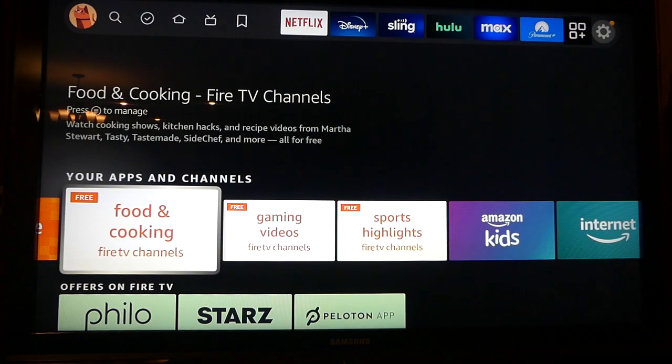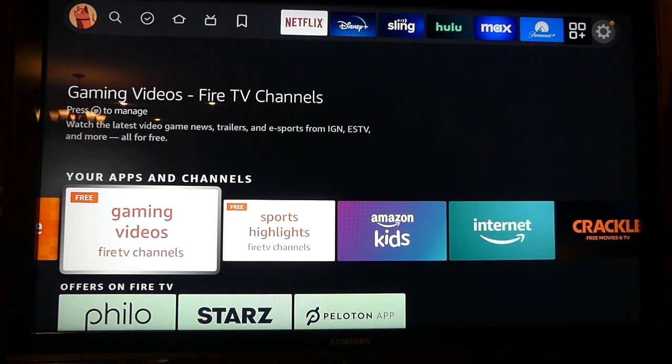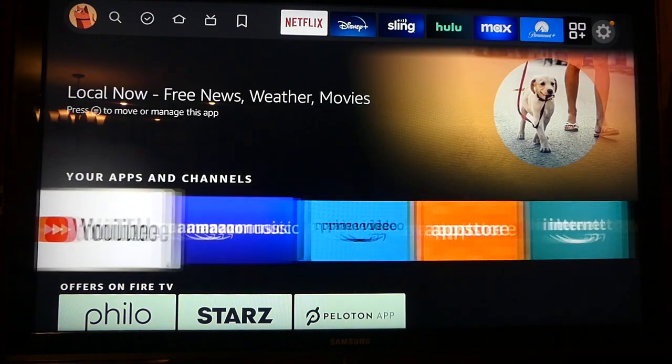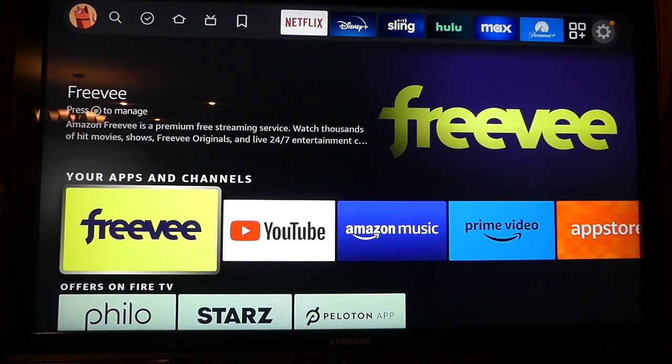Selecting that option will remove the app from your Fire TV home screen. Continue doing this until you have hidden all the apps you don't use. This will streamline the apps and channels row, making it easier and faster for you to get to the apps you watch most.